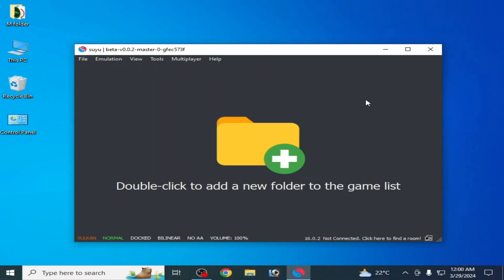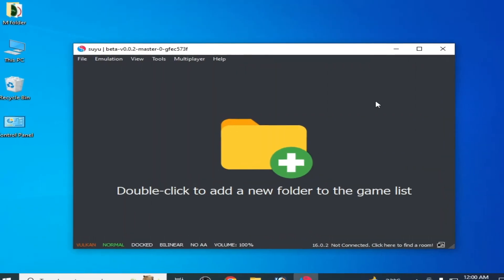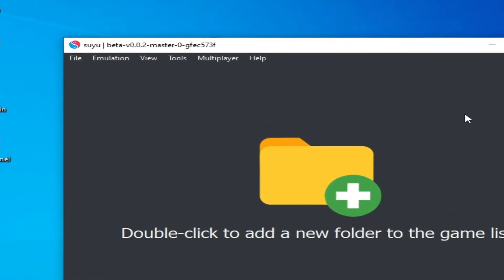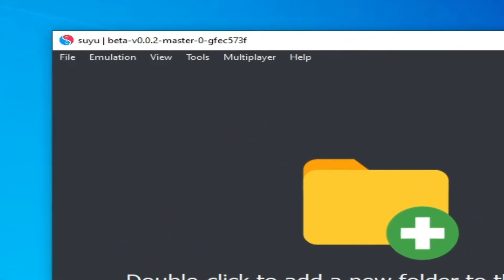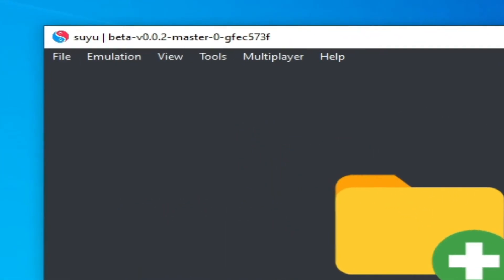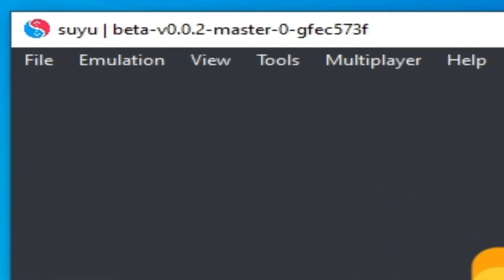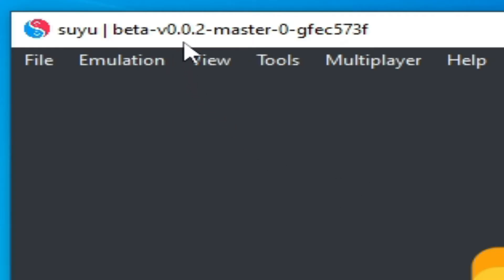Hello everyone, welcome back to my channel. In this video I will show you the best performance settings for the Suyu Switch emulator on any PC. I have Suyu beta version 0.0.2 master.